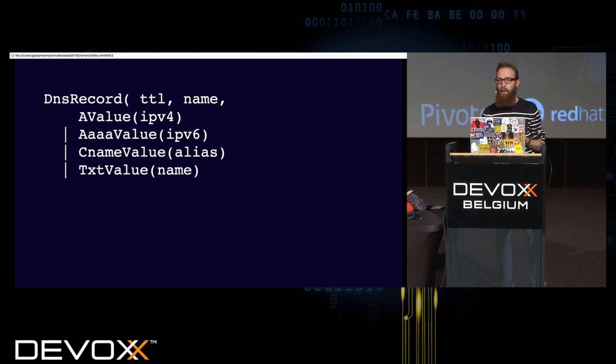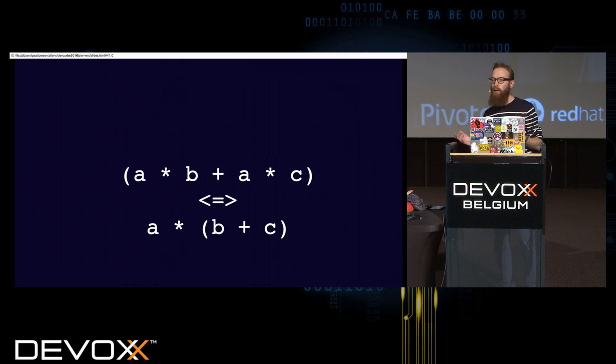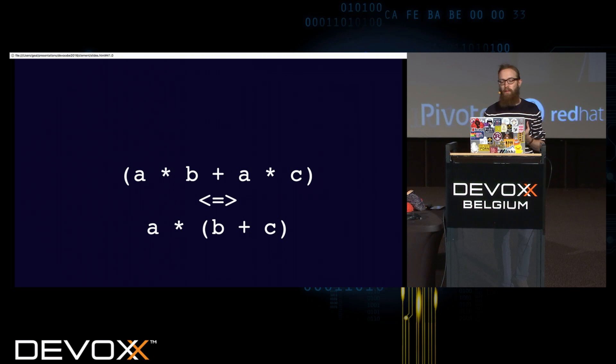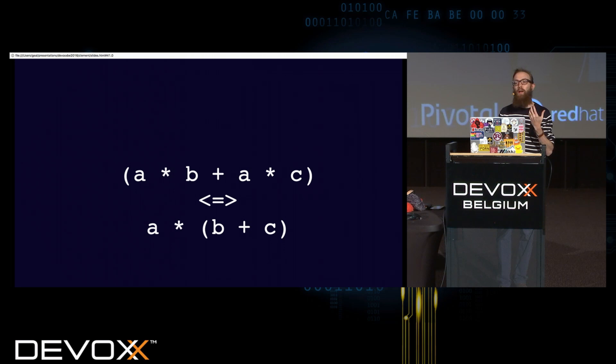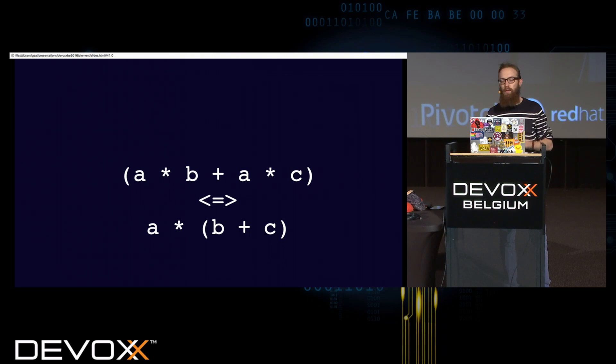And the property, saying that I was able to extract TTL and name from each alternative to put them at the root level, it's a property we know well in arithmetic. It's called distributivity. I think we all know that A times B plus A times C is equal to A times B plus C. And it's exactly the same with algebraic data types. And that's where they're interesting, that we can use equations or rules of rewriting that we know well from arithmetic, and directly use them on types, without thinking about implementation.